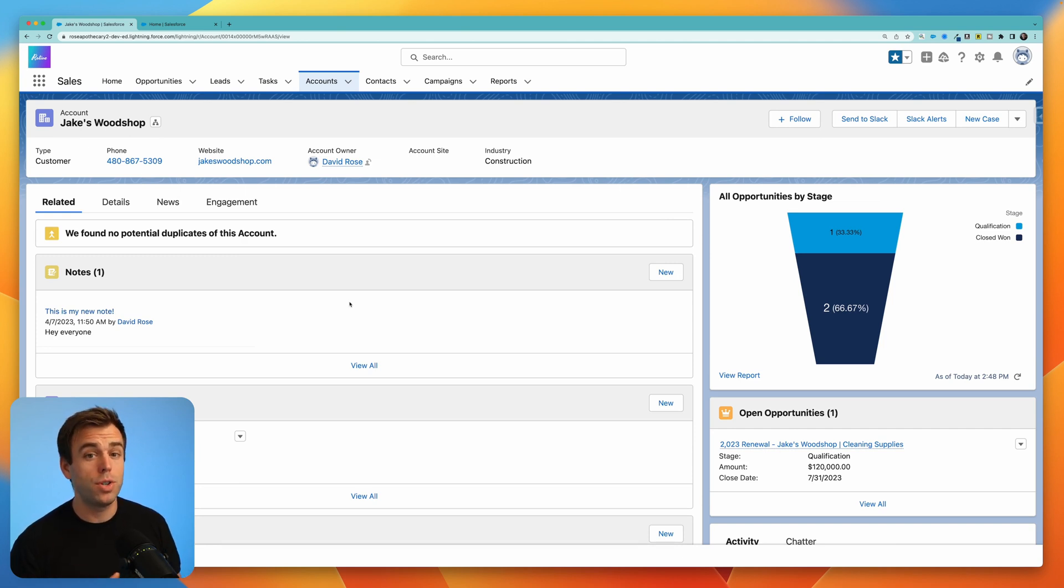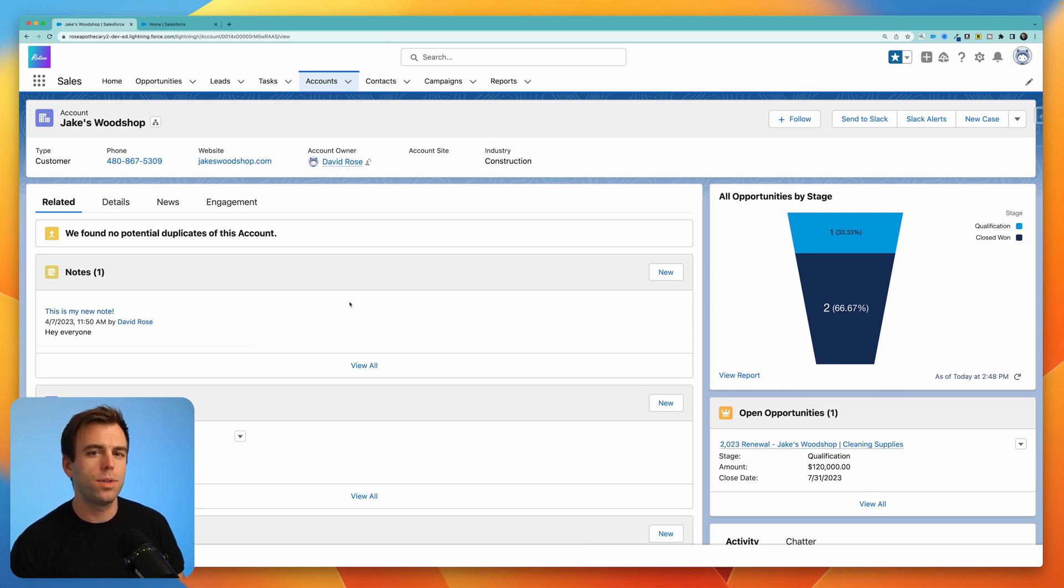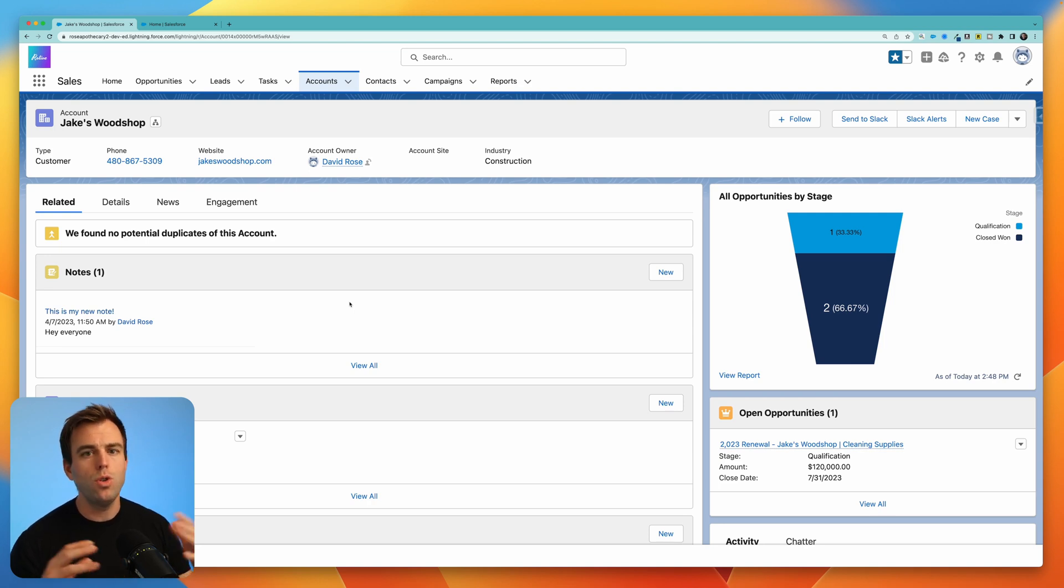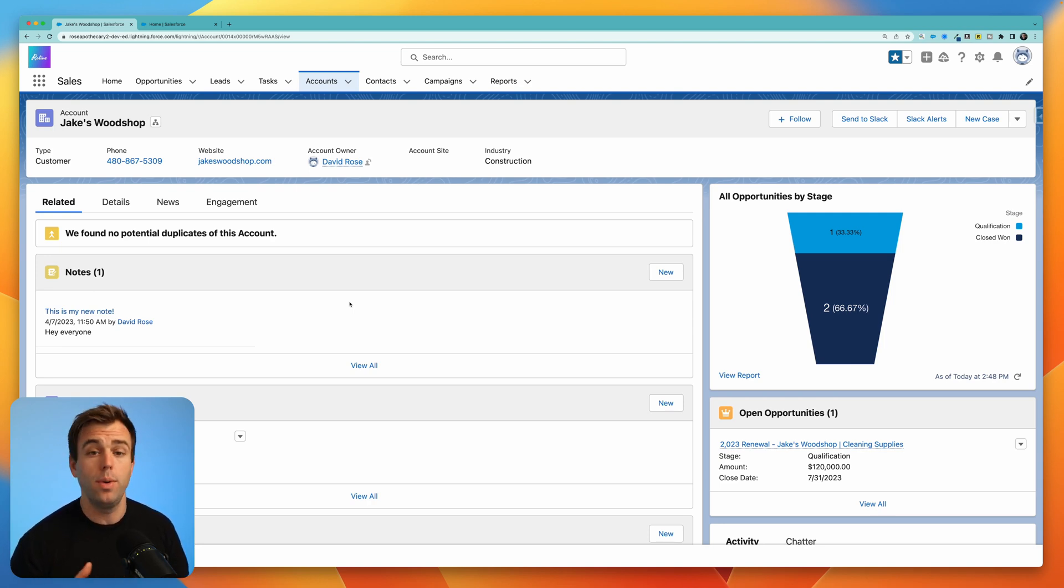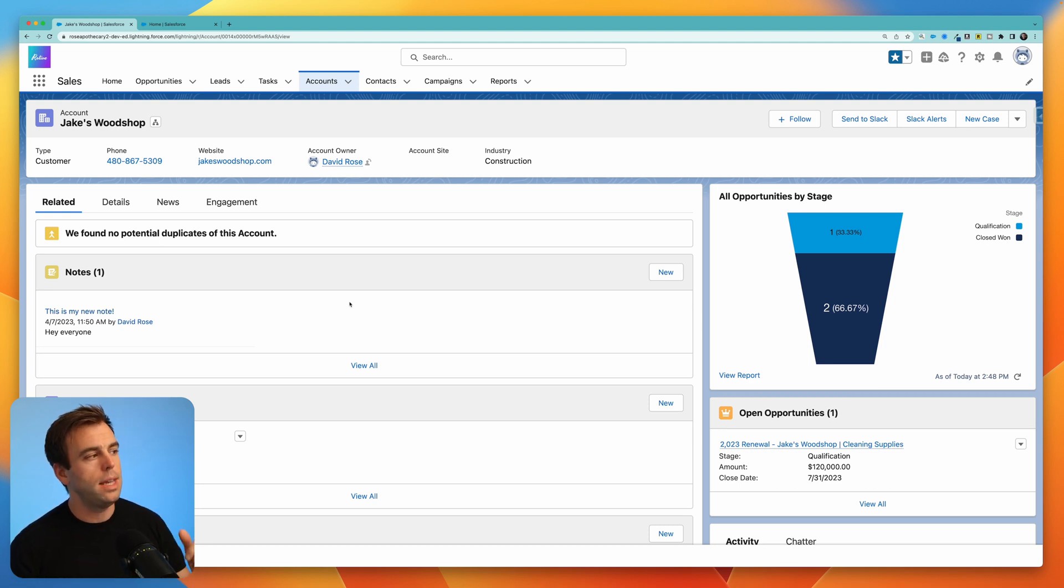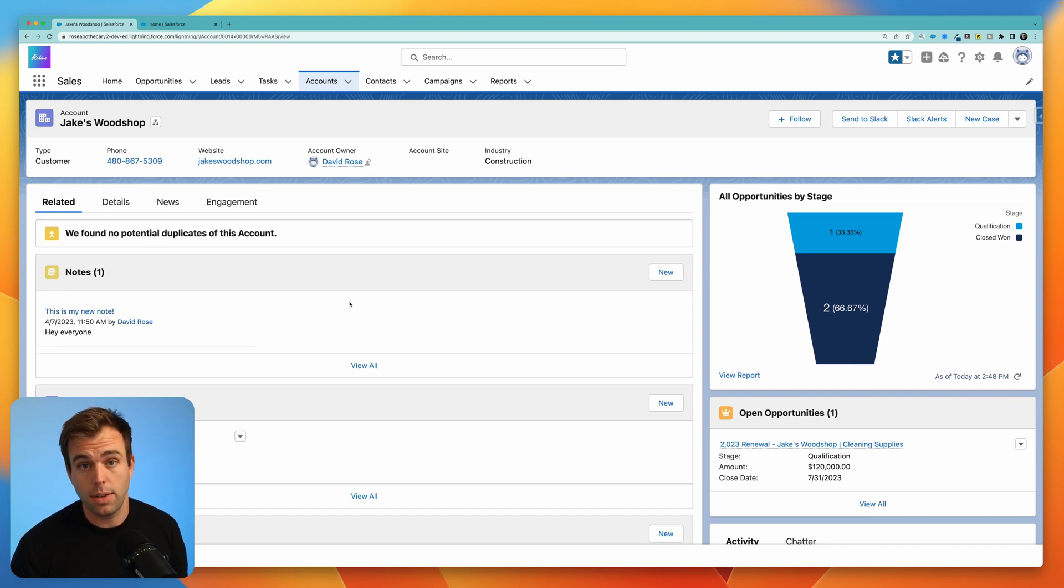Sometimes you're going to have a pretty advanced account hierarchy. This happens more often when you're selling to large companies or the government where you have many different departments and it's too much to put underneath one account so you end up having child accounts and creating that hierarchy. But still it can be helpful to see at the ultimate parent account some of those contacts from those child accounts.